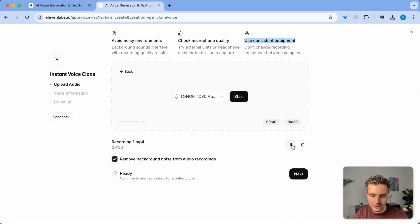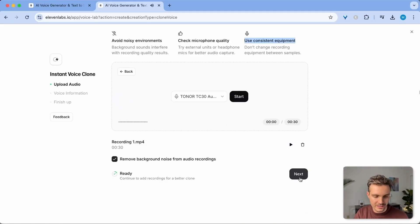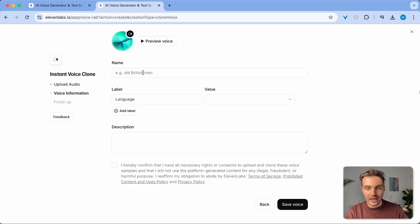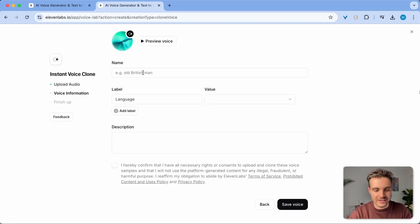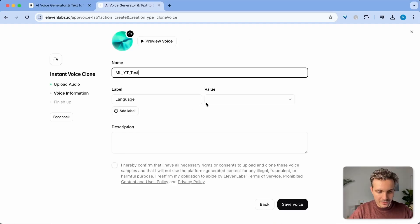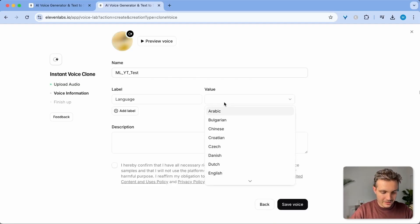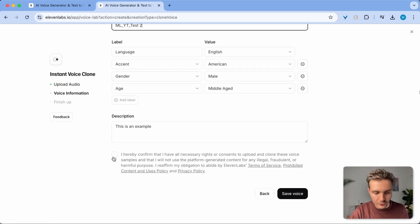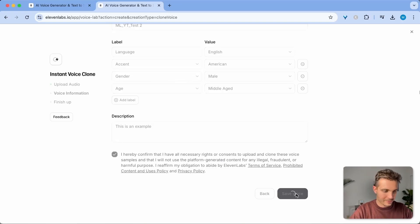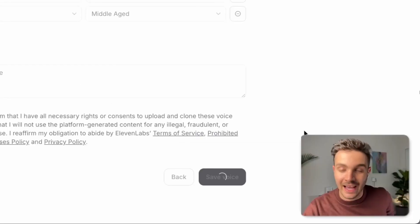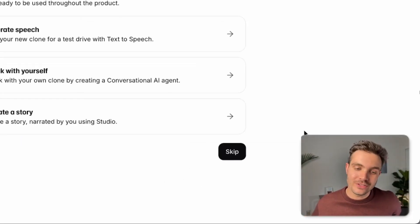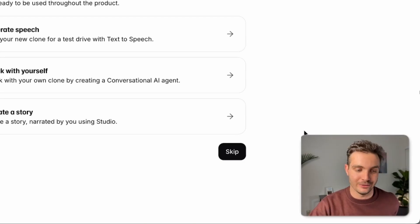You can now listen to this again and see if it sounds good. But I know it sounds good already and now click next. I'm going to quickly label this so I know that this is me. I'm going to give it some other labels and I'm going to confirm that I have all of the rights to my own voice. I'm going to click save voice and it only takes a few seconds and your voice has been cloned.